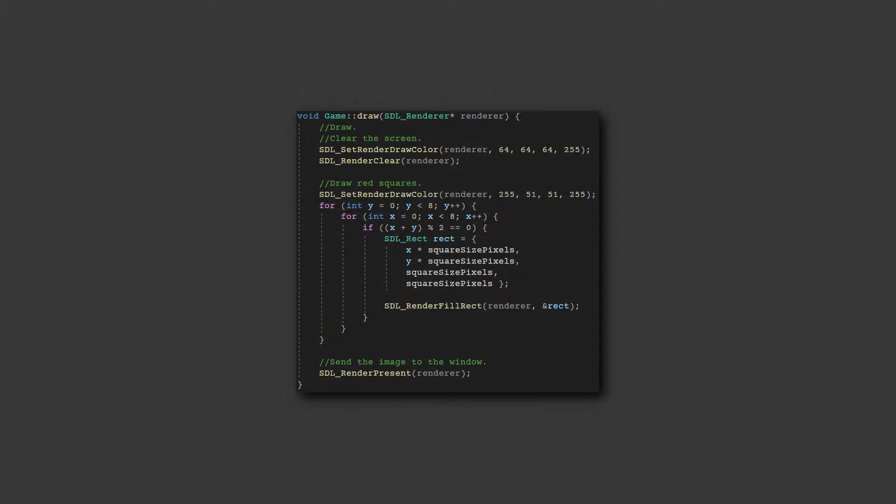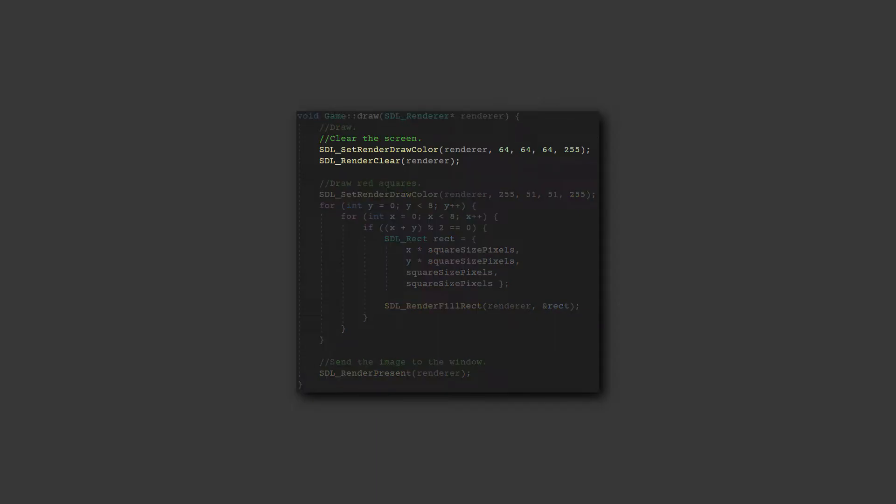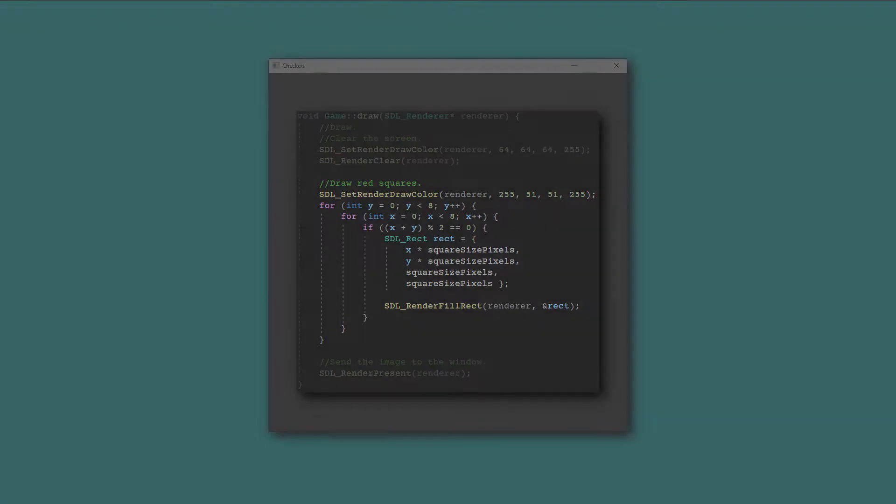I decided that the simplest way to set up the board was to create a window with a dark background, then draw red squares on top of it.